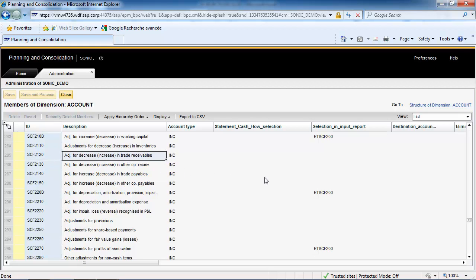It is also very important to point out that these Statement of Cash Flow amounts are actually stored on the database.